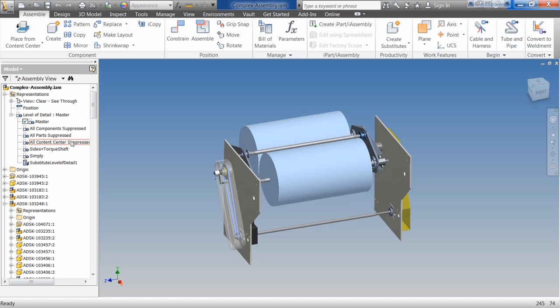The way Inventor works is whenever you suppress something, it actually goes into your RAM and releases it. At one time, Inventor was the only program out there doing this. Other programs may not use as much memory, but Inventor was the only program that went in and released the RAM. Even if you close AutoCAD, it doesn't really release the RAM. The computer can rewrite over it, but until you reboot, it's never going to completely release it. Inventor will actually reduce the amount of RAM based on suppressing things.